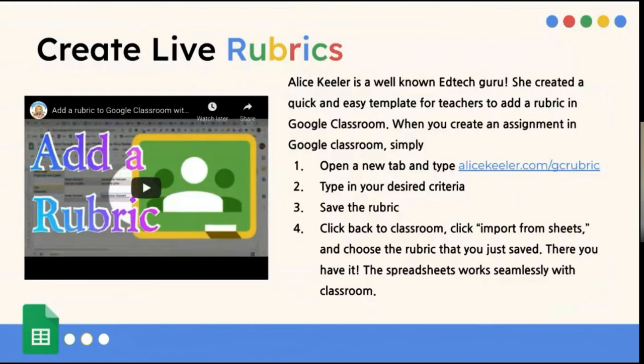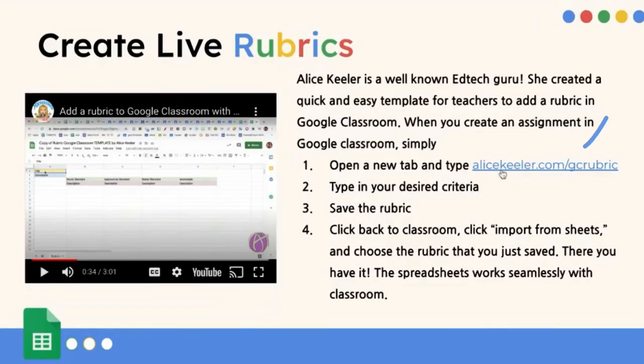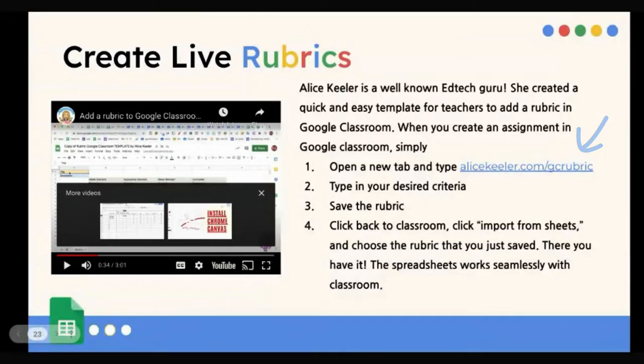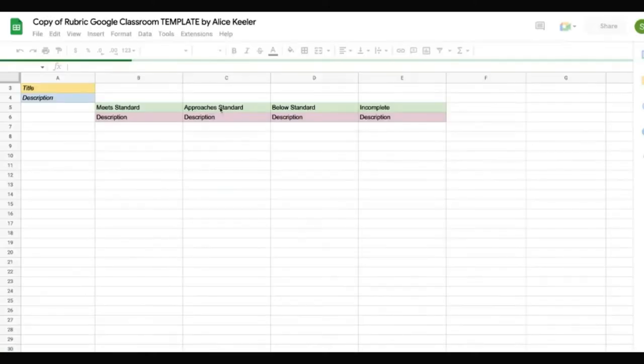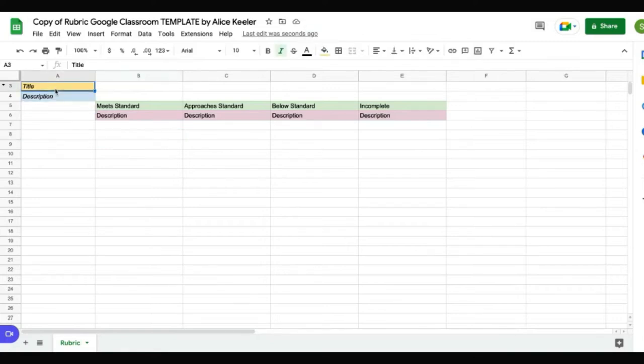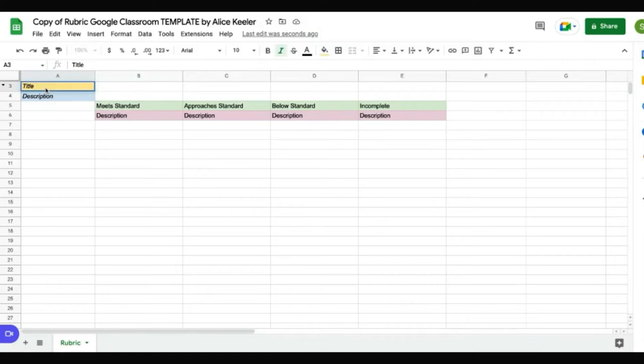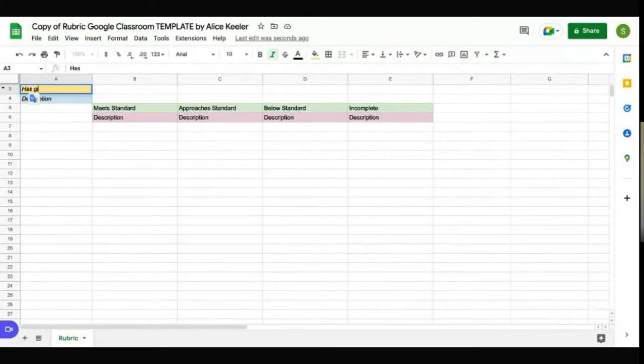Another awesome way that you can use Google Sheets is to create live rubrics. And so some of you may have heard of Alice Keeler. If you haven't, she is an ed tech guru. And she is always blogging and putting a lot of great ideas out there for teachers. She created a quick and easy template for teachers to add a rubric in Google Classroom. I have the link for you here. And you're just going to click make a copy. And so she has already formatted it and done the formulas, done the hard part. And all you would have to do is fill in what you needed. And then whatever your criteria is, she said has glitter. It adds more criteria as you go automatically.